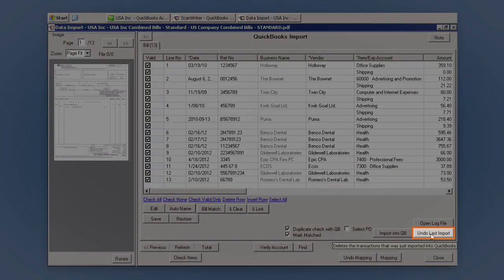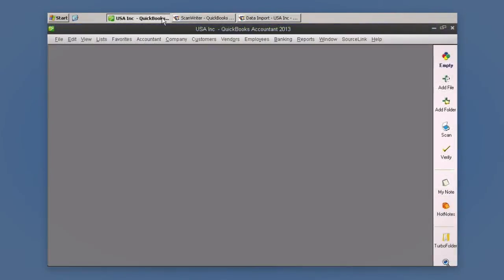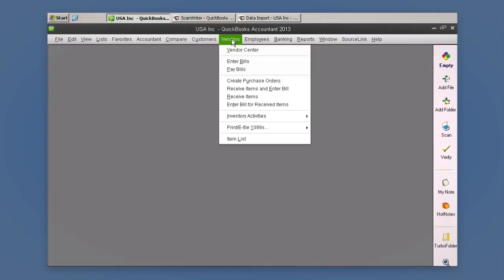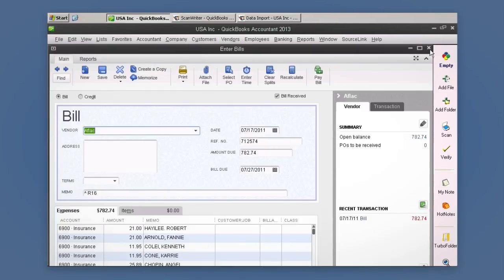The Undo Last Import tool allows you to reverse your last import if you happen to make a mistake. Your data is now imported into QuickBooks with none of the time-consuming pain associated with manual data entry.